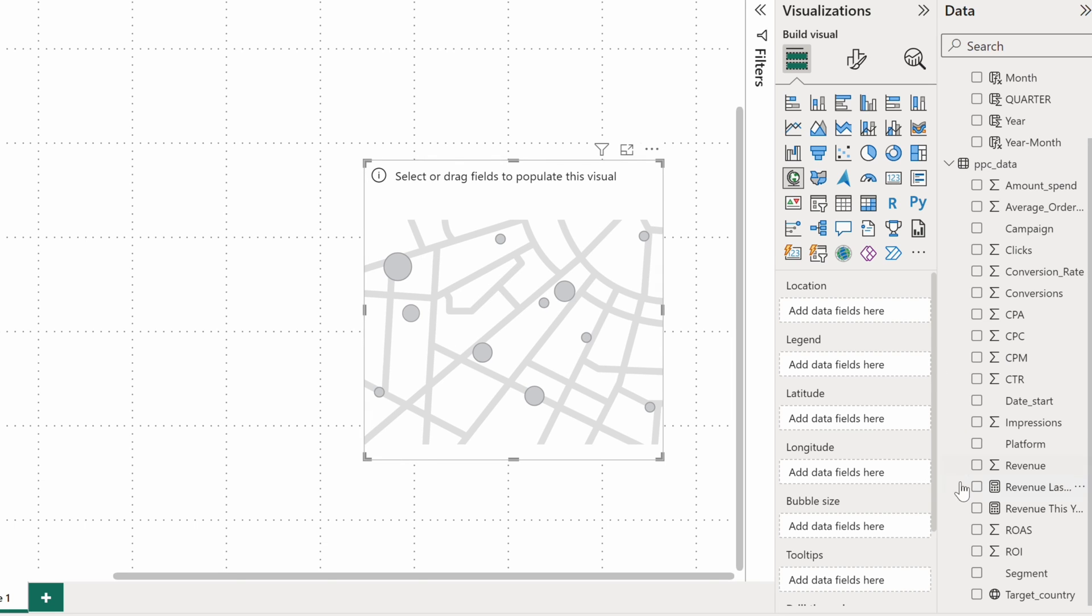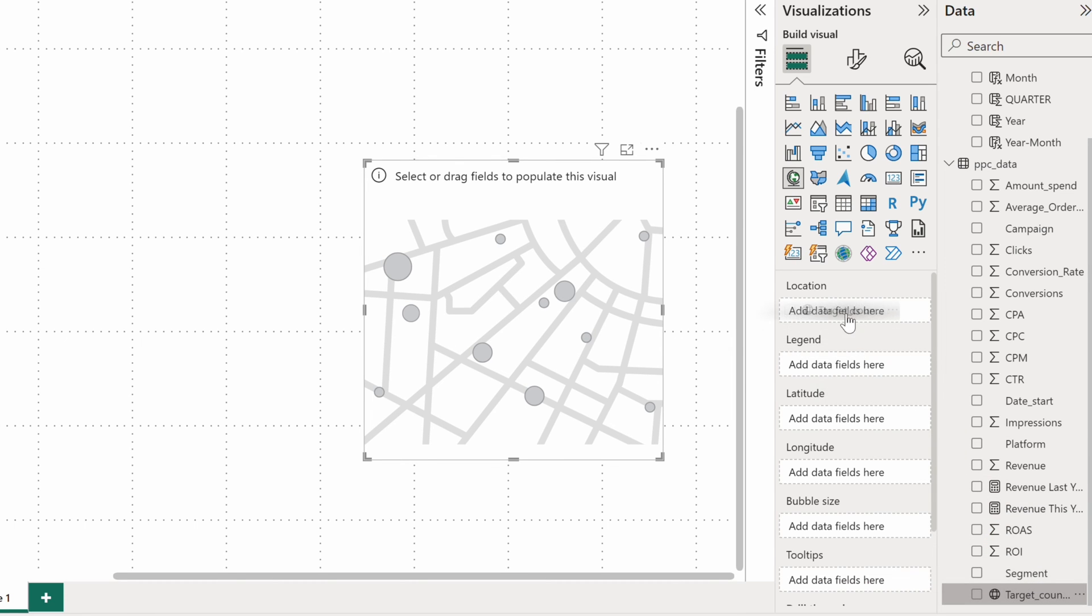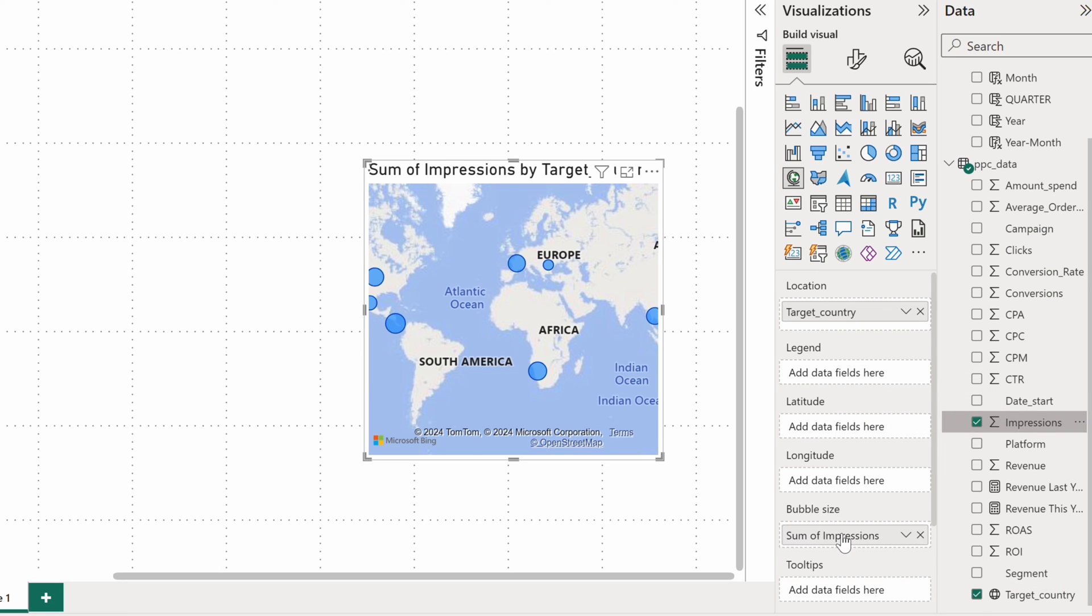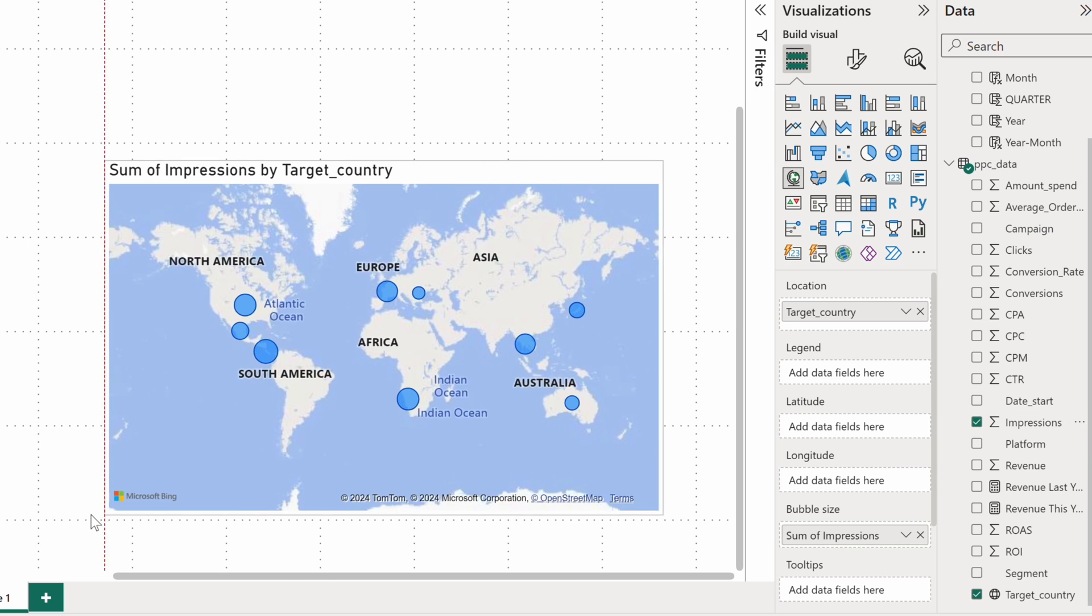I have a target country that depicts a country that our ads are targeted at. On this map, I want to see which countries attract the most impressions, so I'll drop impressions onto the bubble size bucket.